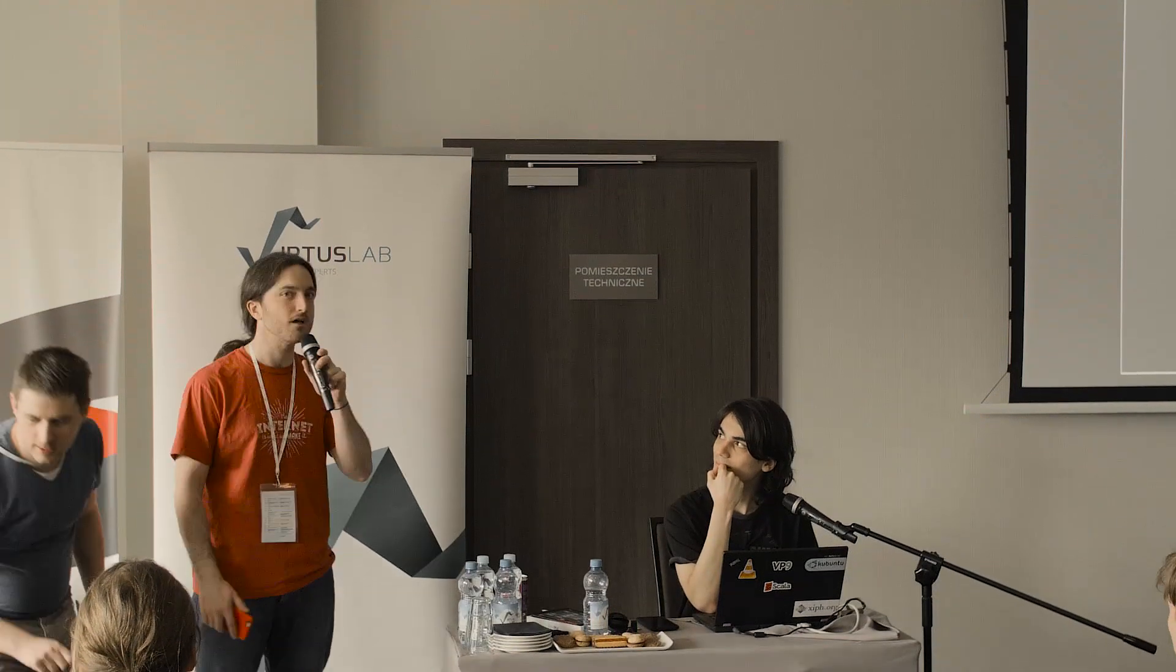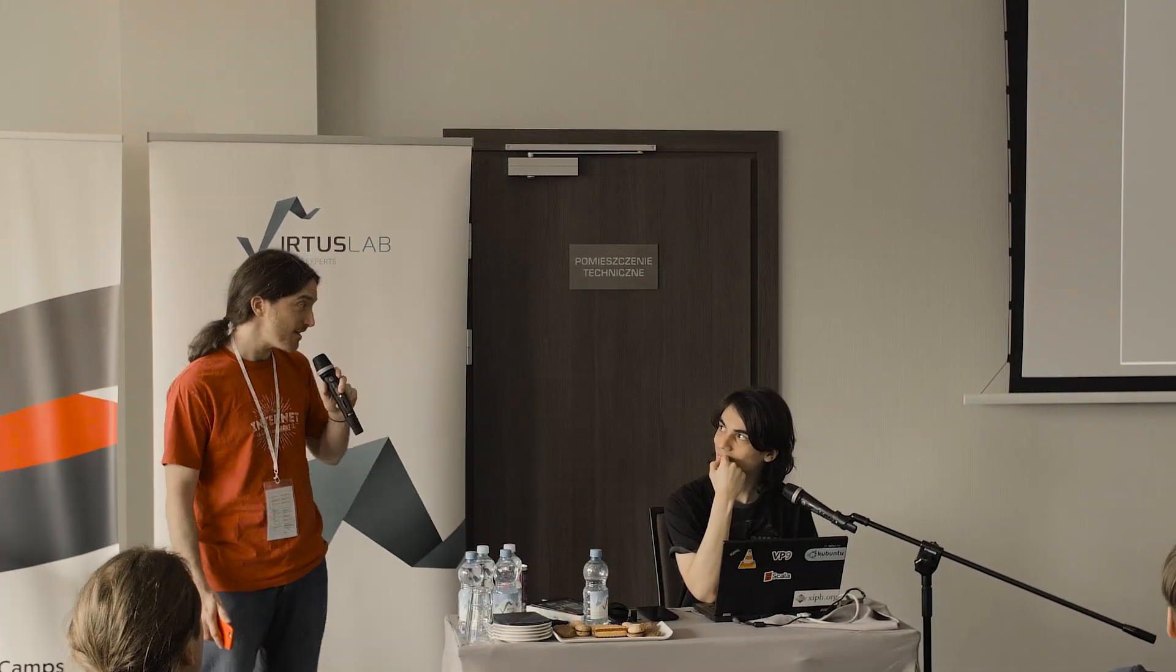Our first speaker will be Guillaume Martin. I hope I didn't mispronounce that too heavily. He's an engineer at EPFL working on Dotty and he's going to do some Dotty live hacking, so please welcome Guillaume.